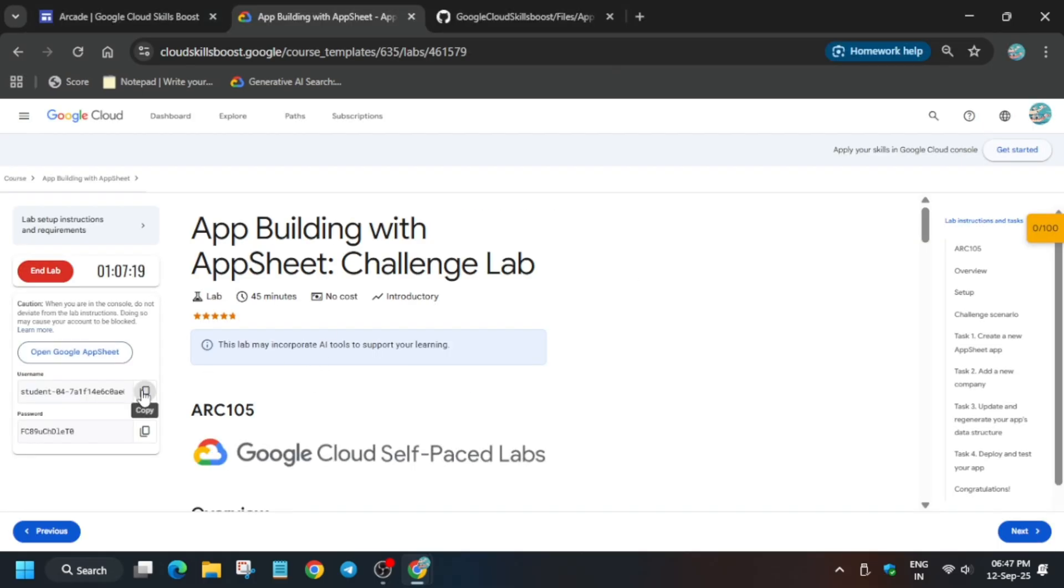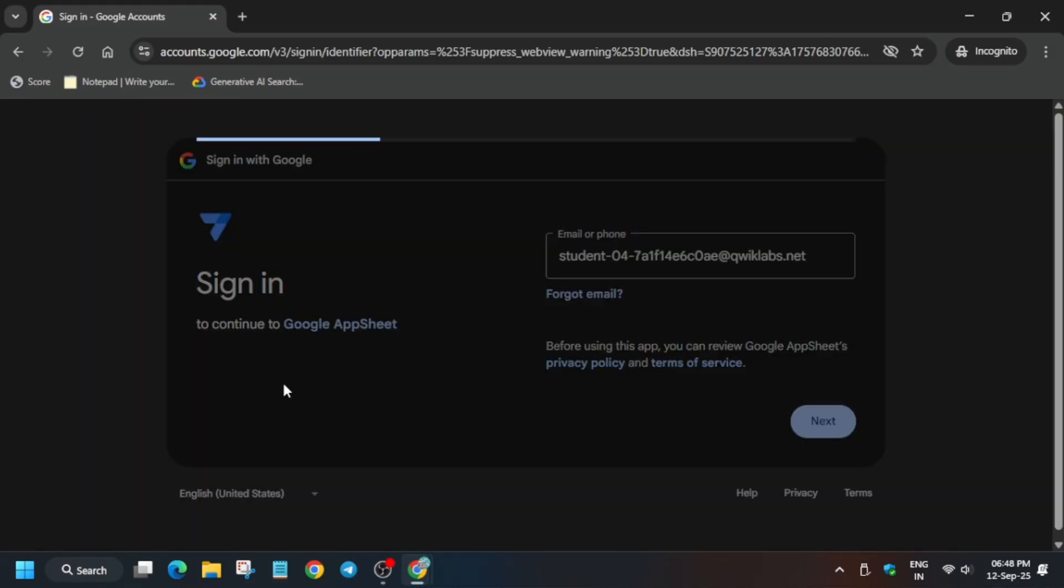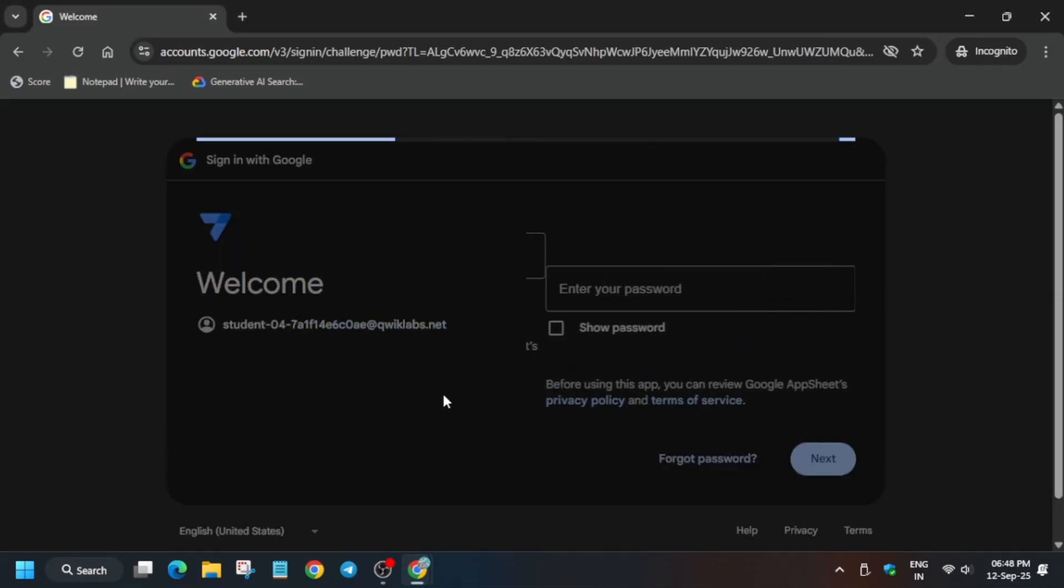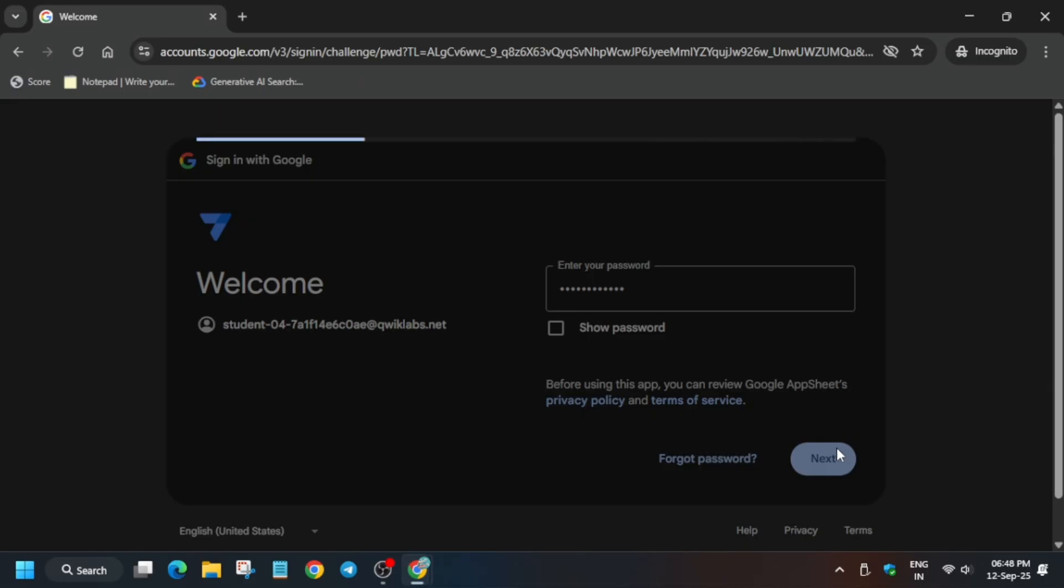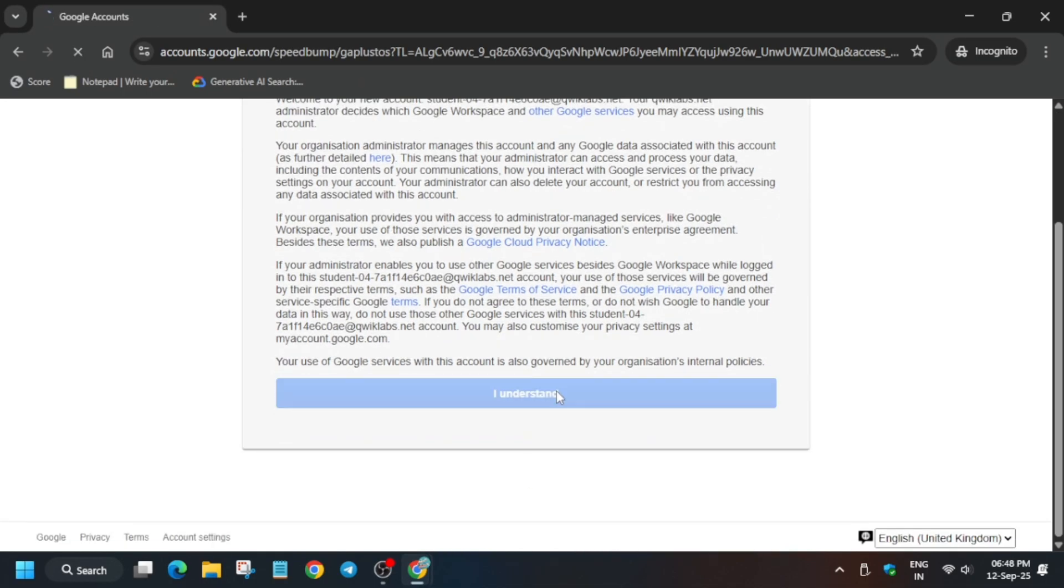Here you have to click on Google and enter the credentials. Just follow as I'm doing. Click on next and then click on I understand.